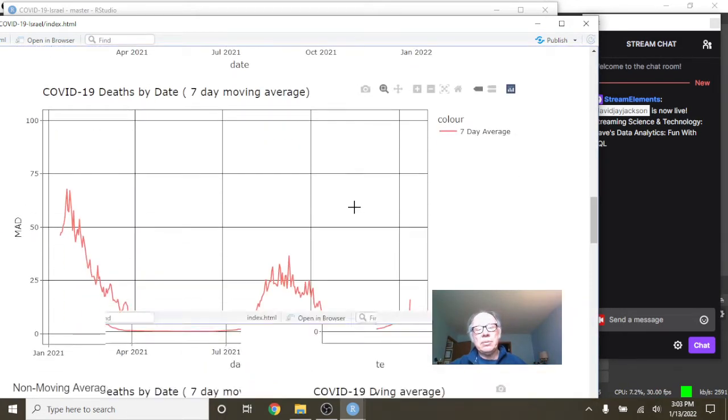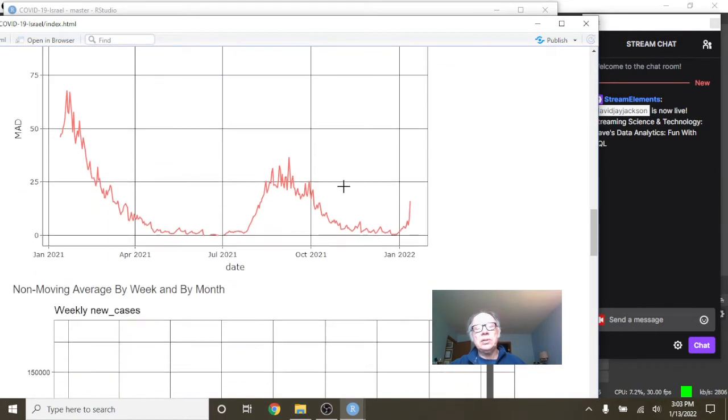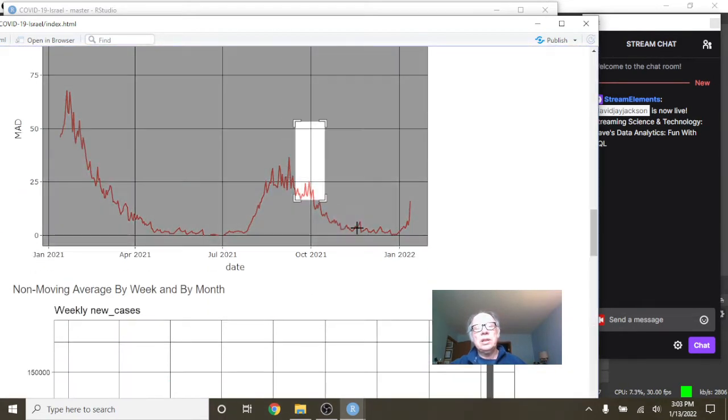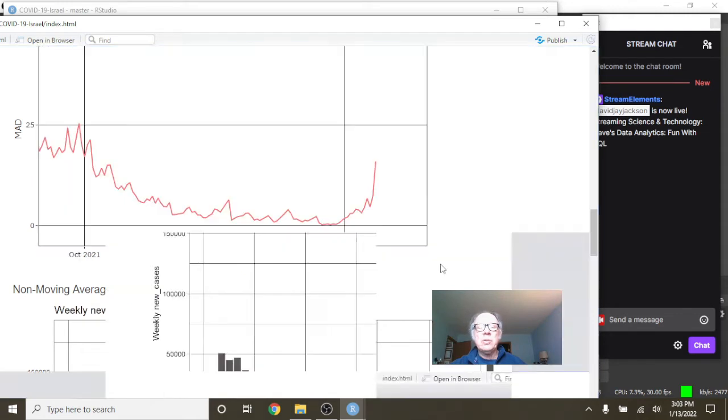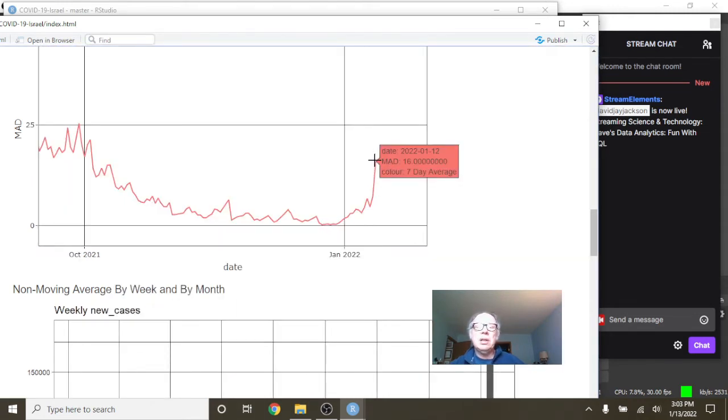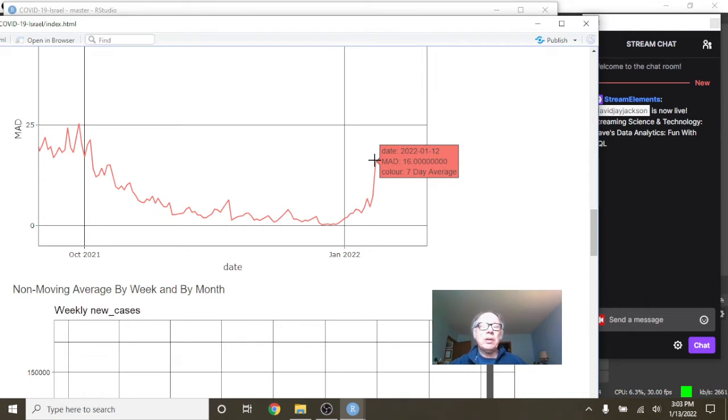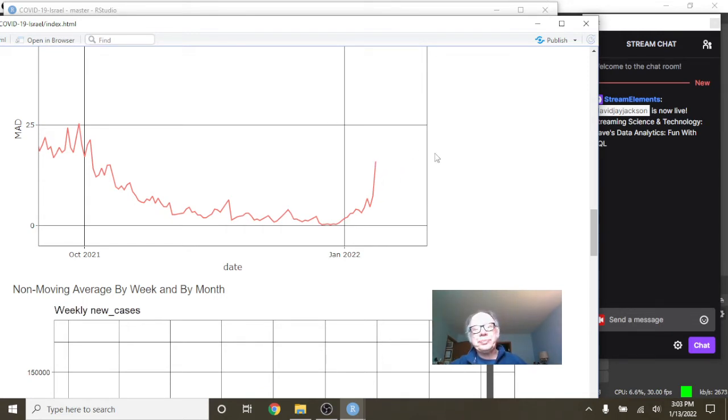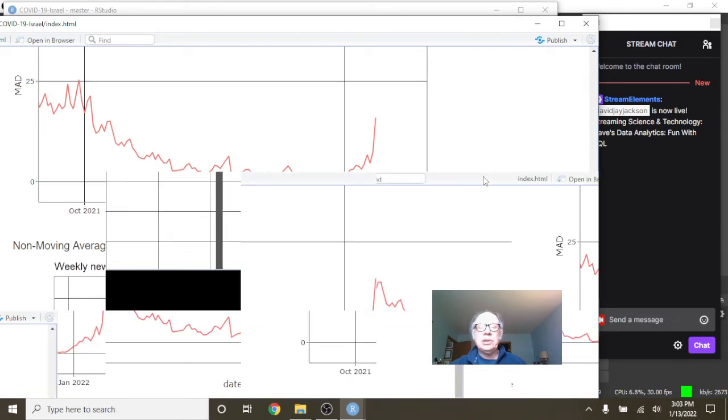What about deaths? Well, here's the good news. The deaths are continuing to remain pretty doggone low. Currently, as of January the 12th, Israel, you were only averaging 16 deaths per day.